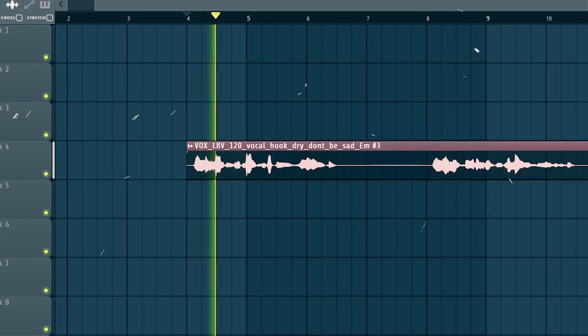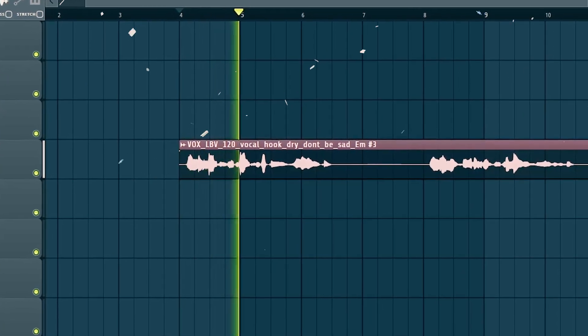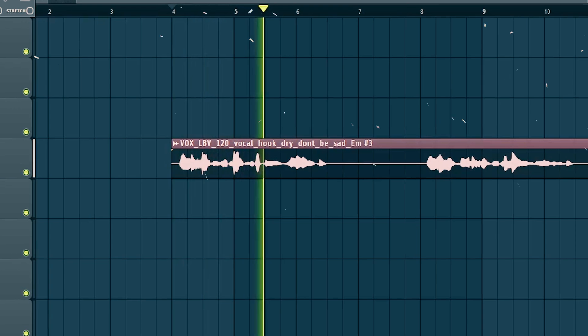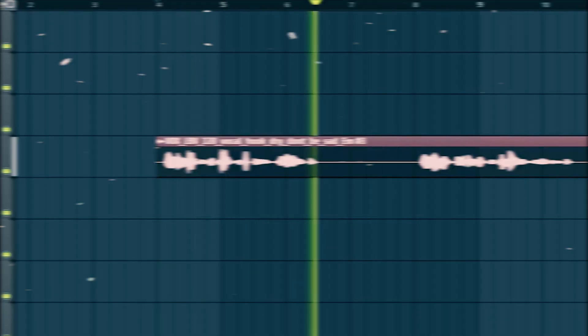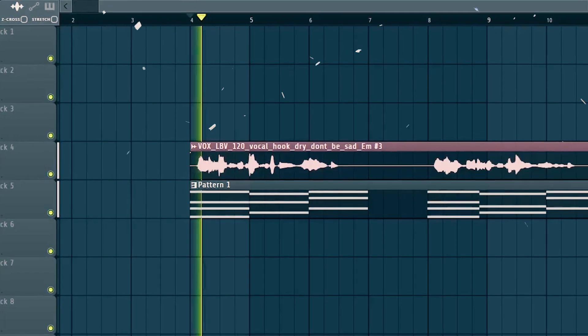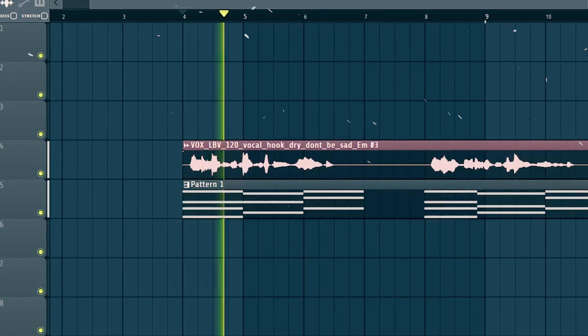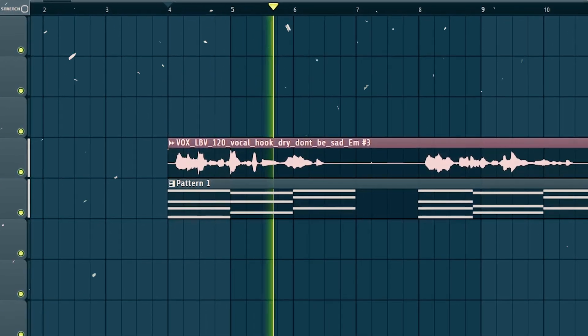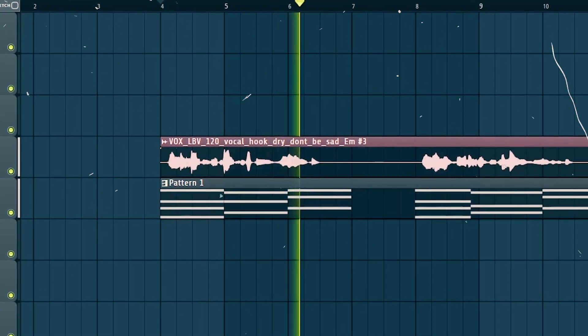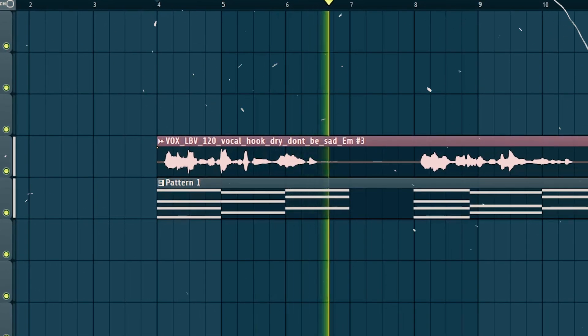Today I'm going to show you how I can turn a simple vocal like this: 'Don't be sad, don't you cry, just let go of your pain' into a vocoder: 'Don't be sad, don't you cry, just let go of your pain.'